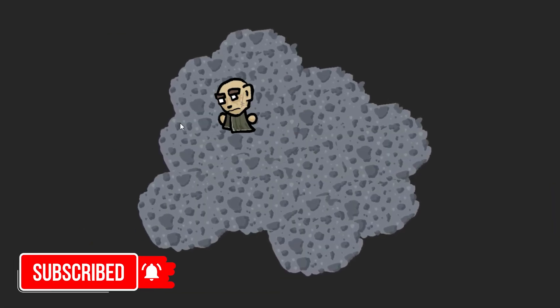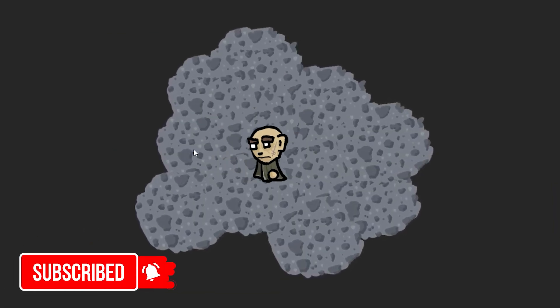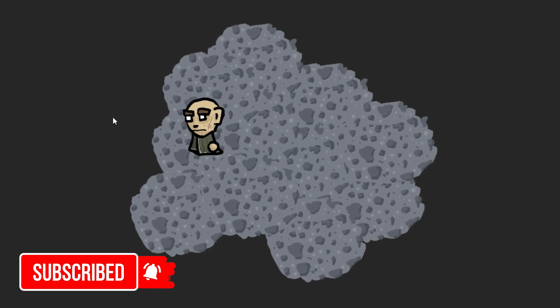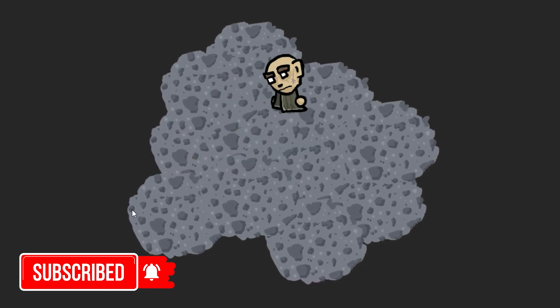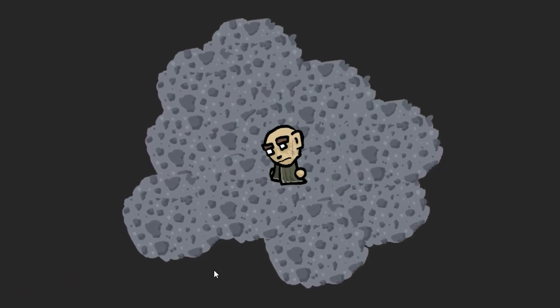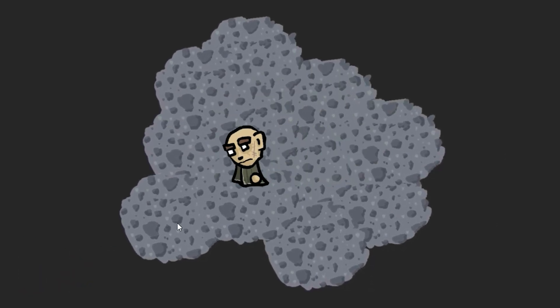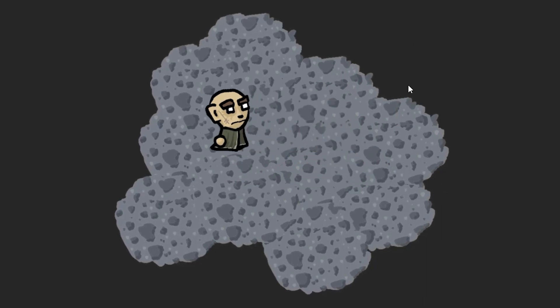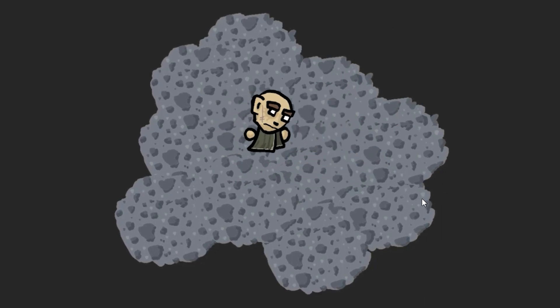If you enjoyed this tutorial consider subscribing to my channel, liking and commenting this video. And of course have a fantastic day. Love you and bye bye.